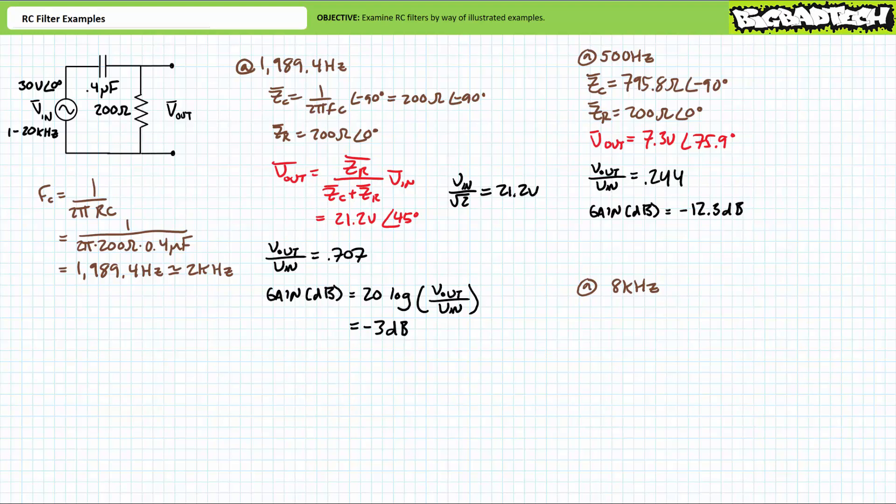Capacitive impedance goes up. The complex impedance of the 200 ohm resistor remains 200 ohms at an angle of zero degrees. Given this change in impedance, we should expect more voltage to be dropped across the higher impedance capacitor and less across the lower impedance resistor. This makes perfect sense for a high-pass filter operating at a frequency lower than the critical frequency. The AC voltage divider rule demonstrates that Vout will be roughly 7.3 volts at an angle of 75.9 degrees. Output voltage at 500 hertz is less than that experienced at the critical frequency — an identifiable feature of high-pass filter circuits. Normalizing, output voltage is roughly 24.4 percent of input.